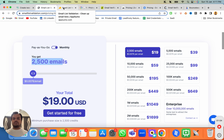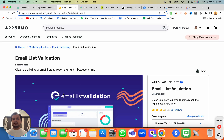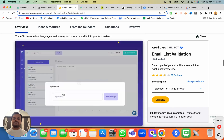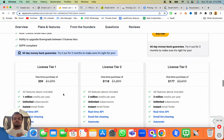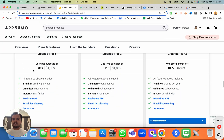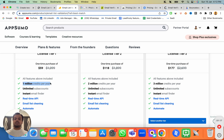I don't know for how long they'll be running this deal, but as you can see they are also running a lifetime deal where for $59 they'll give you 1 million credits per year.